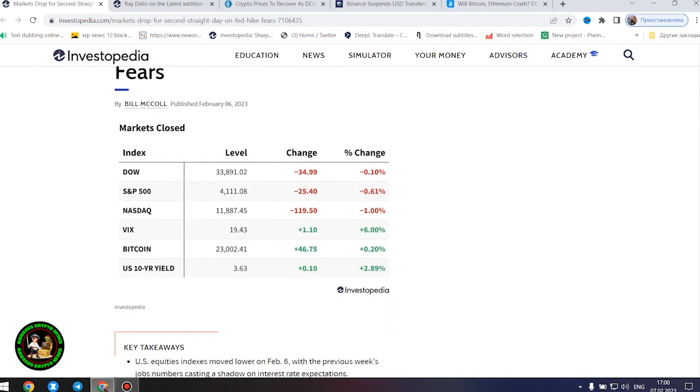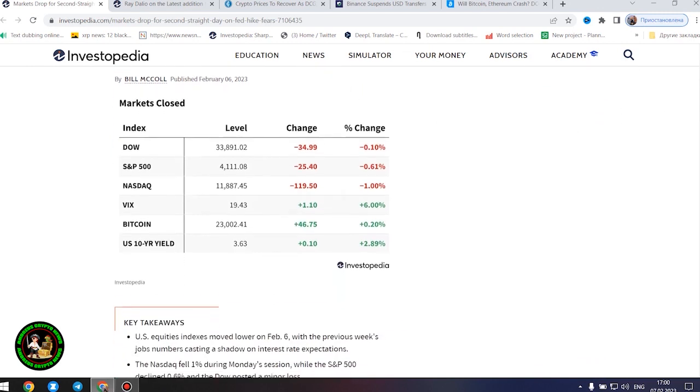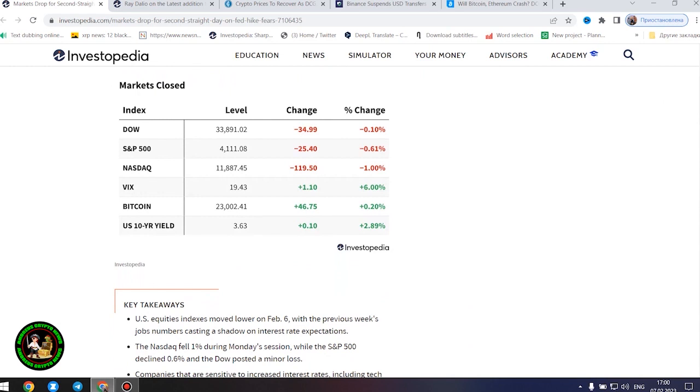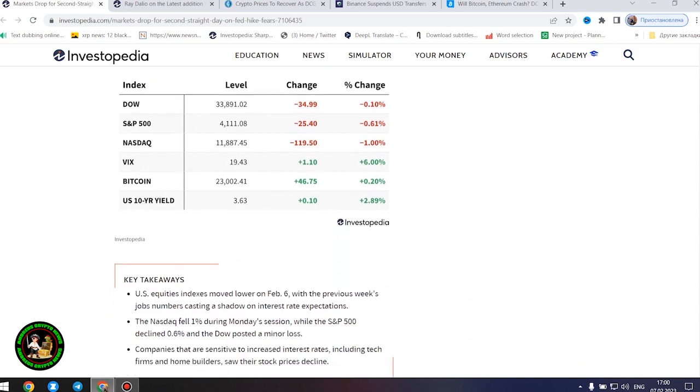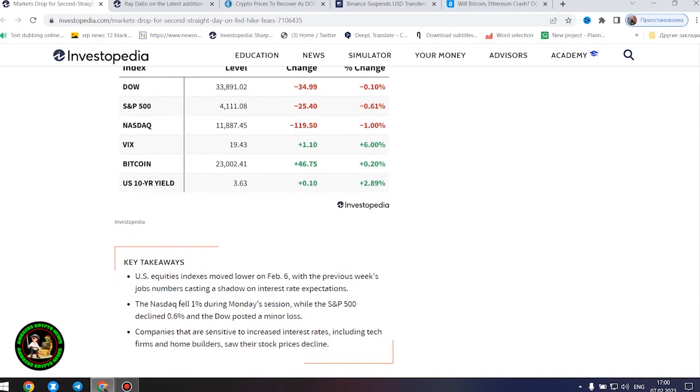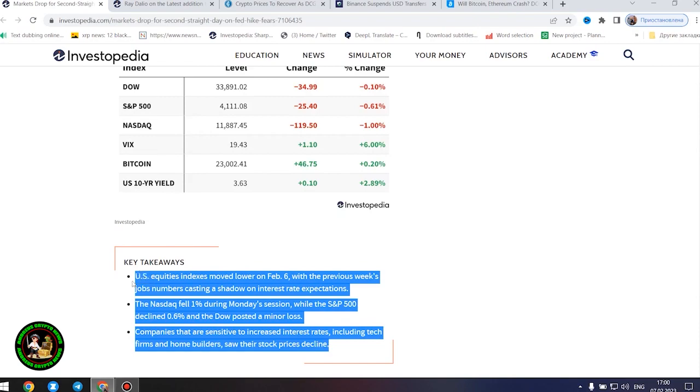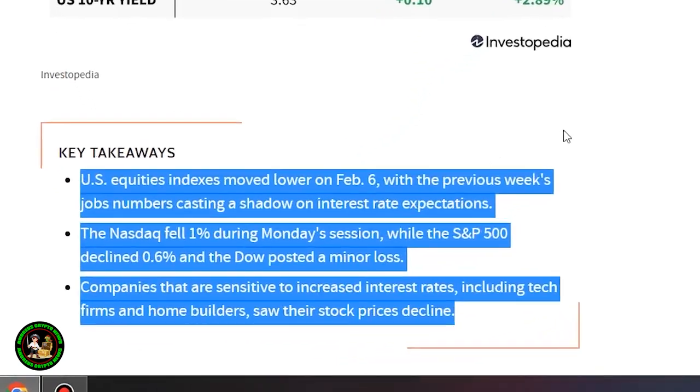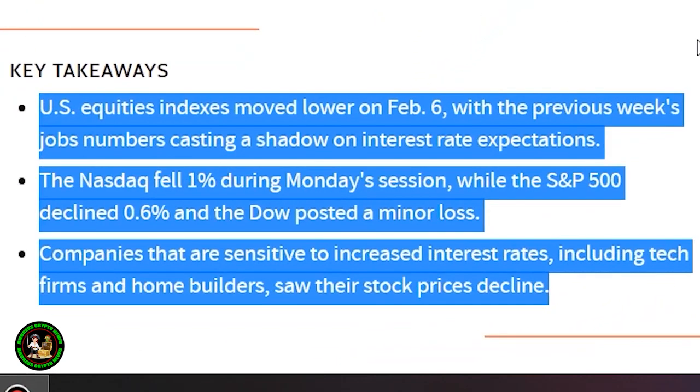Markets dropped for second straight day on Fed hike fears. US equities indexes moved lower on February 6th, with the previous week's jobs numbers casting a shadow on interest rate expectations.